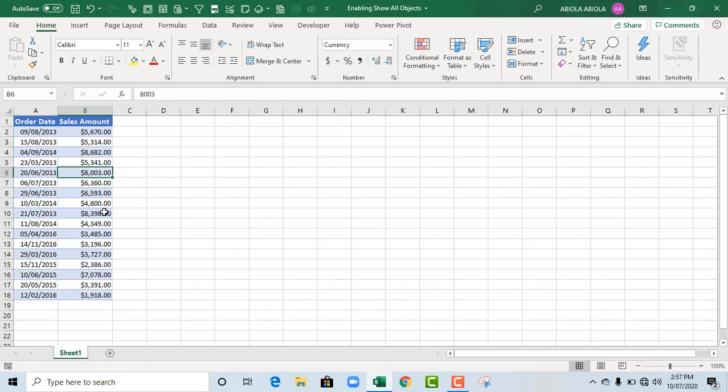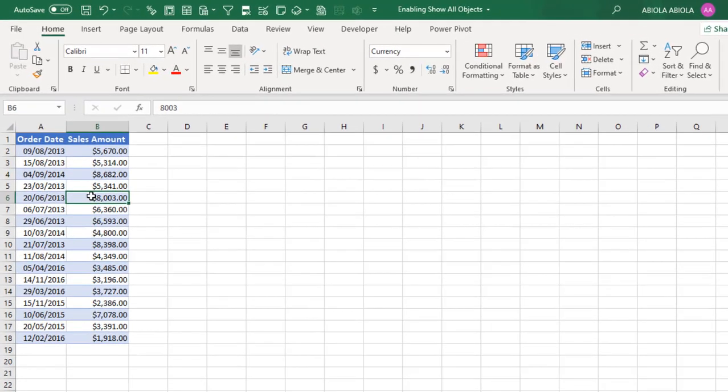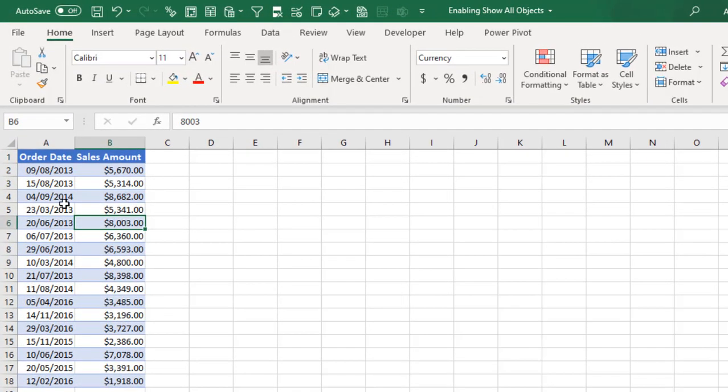Hello, this is Sabella David. In this video tutorial, I'm going to show you how to enable Show All Objects. Let's get started. Now we have this sample data